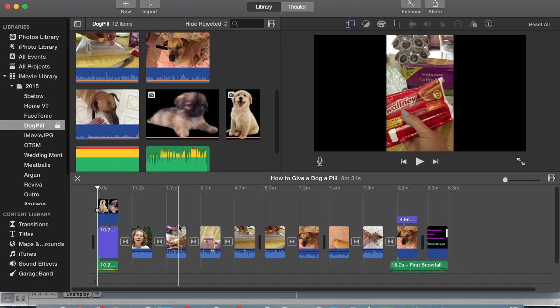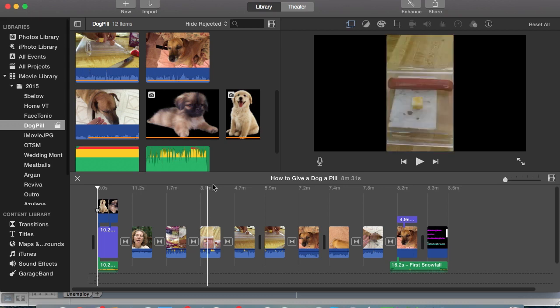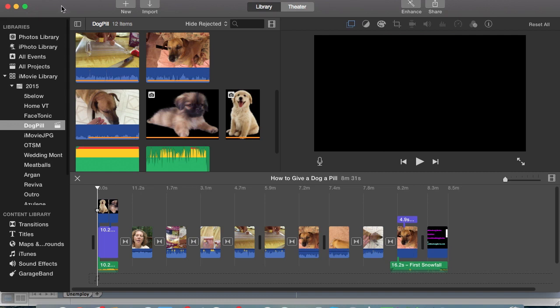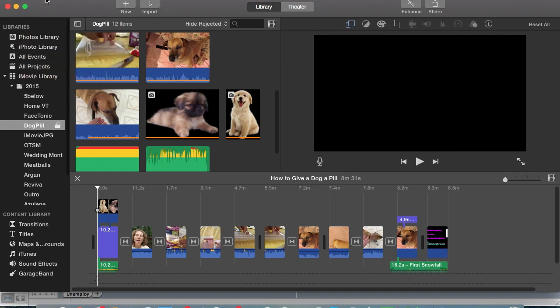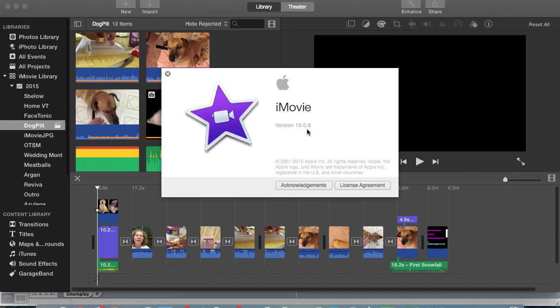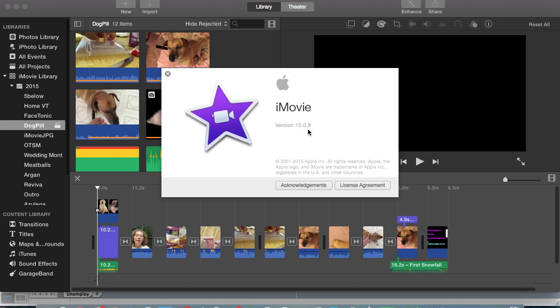So let's get going. I am on iMovie 10.0.8, that is the version that I'm using, and I'm running Yosemite on my MacBook Pro. I know there are other tutorials out there that are running older versions of iMovie like 10.0.6 or iMovie 11, but this will be a tutorial for 10.0.8.